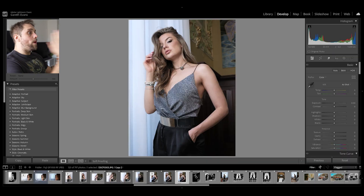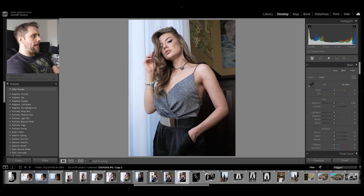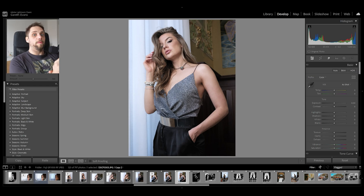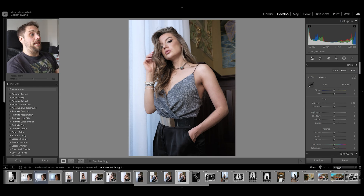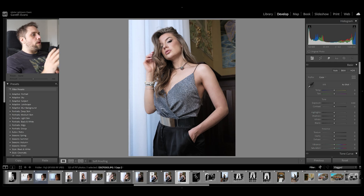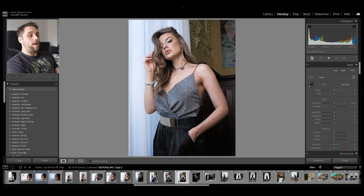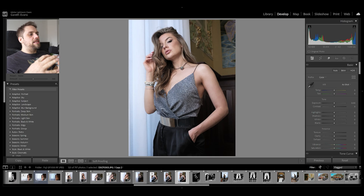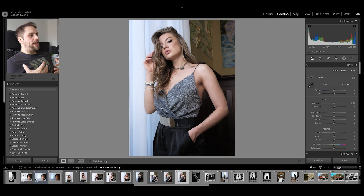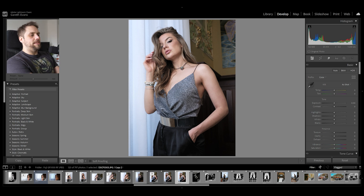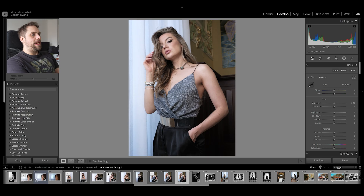We're going to be working with this photo today. This is a portrait I took on the Fujifilm GFX 100 RF, which is a really lovely camera for work like this. This is a JPEG, so we're not working with the RAW file, which limits us a little bit. The great news is I've already captured this well from an exposure point of view, and the colours and white balance are in a good place.